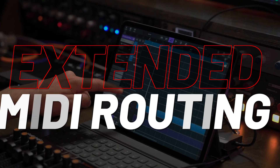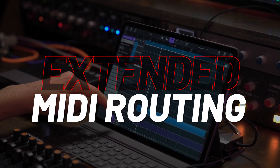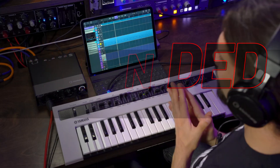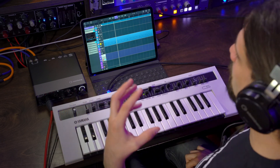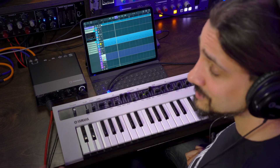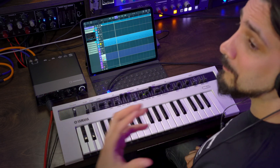Let's talk about one of the really exciting features in Cubasis 3.3: the extended MIDI routing. With the extended MIDI routing you have a lot of flexibility — you can basically route MIDI from one channel to another, or even control plugins. I'm going to show you an example using a plugin from Waves: Waves Tune Real Time.